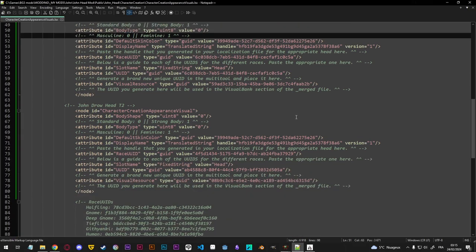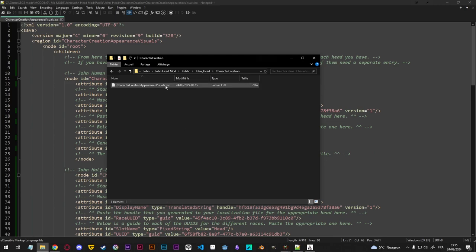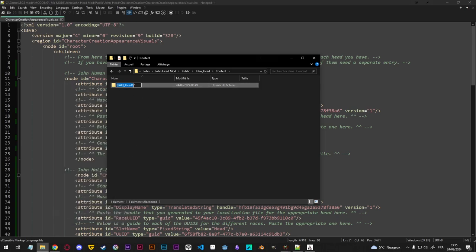Going back to our mod, we are done with character creation appearance visuals. We can go back up to our public john head folder and then go to content. Here are our heads. We can rename this, but we need to leave 'pack' in front of it — we need to keep this in the name. So I'm just going to name it pack_john.